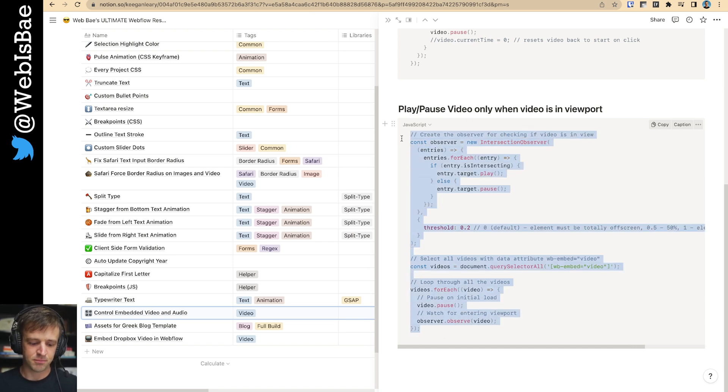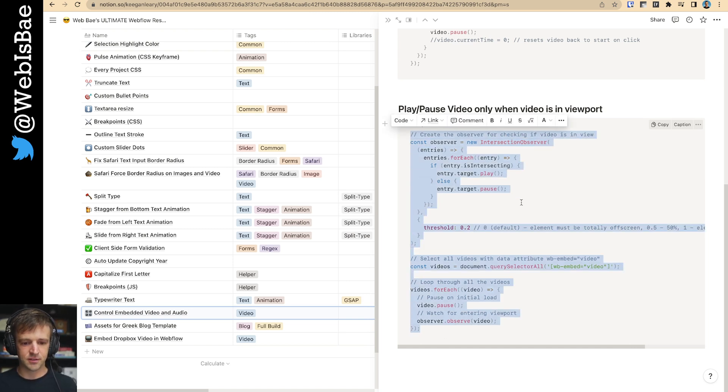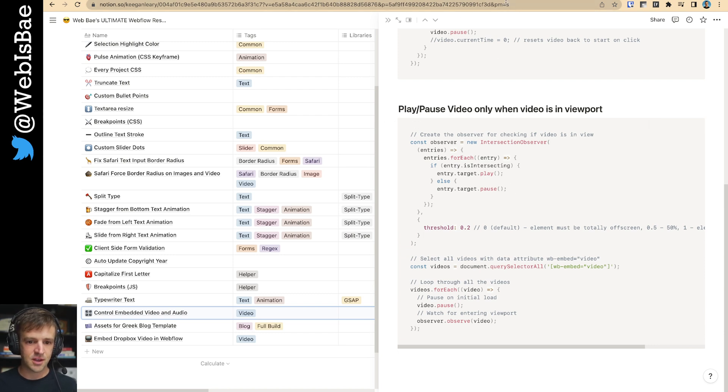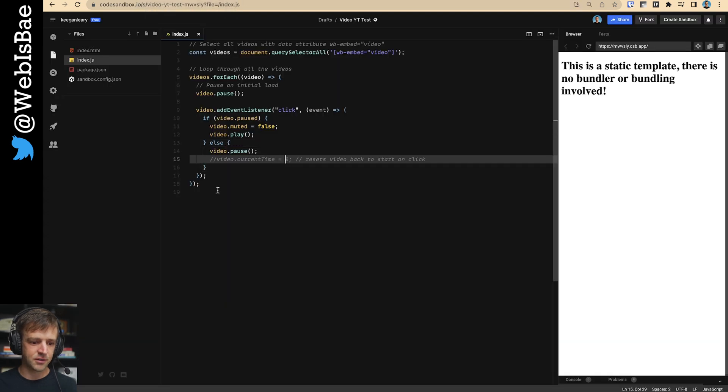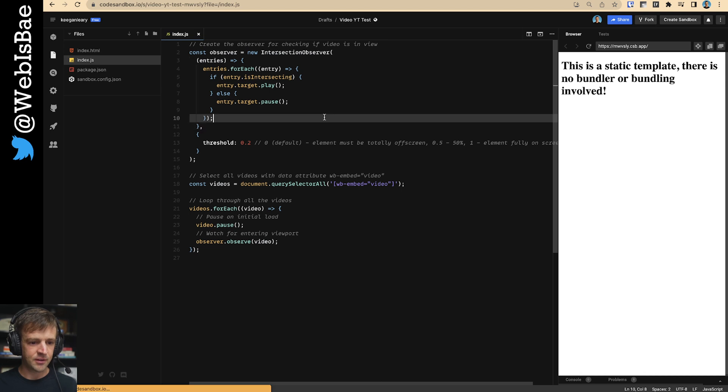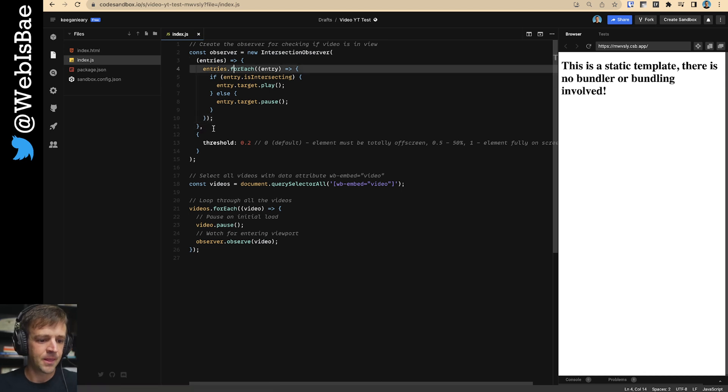And we will, where's our code? And we'll just overwrite all this and save.